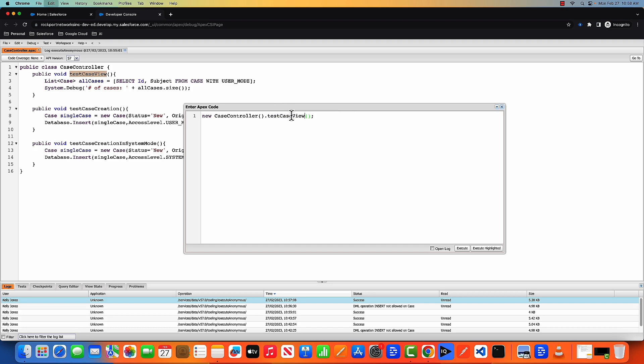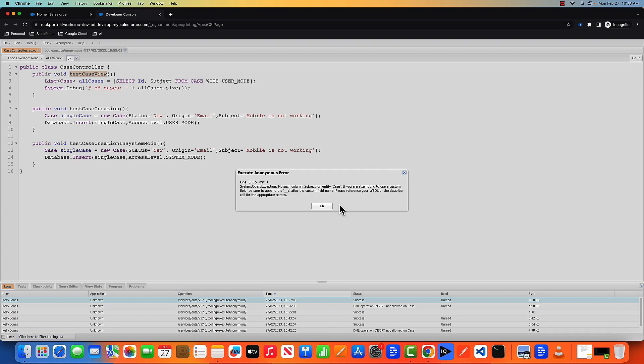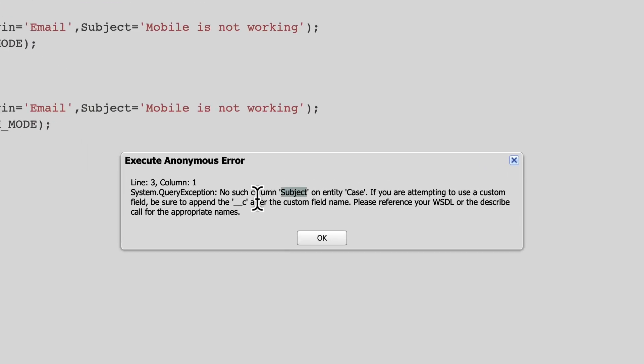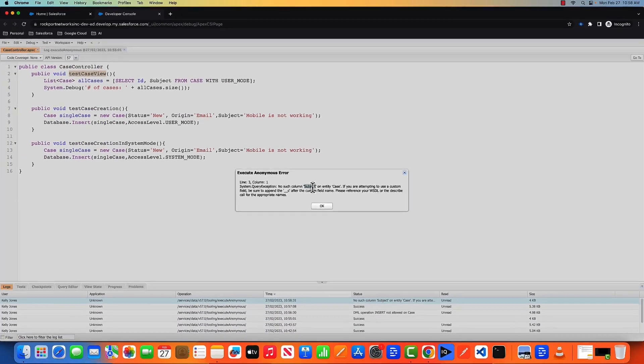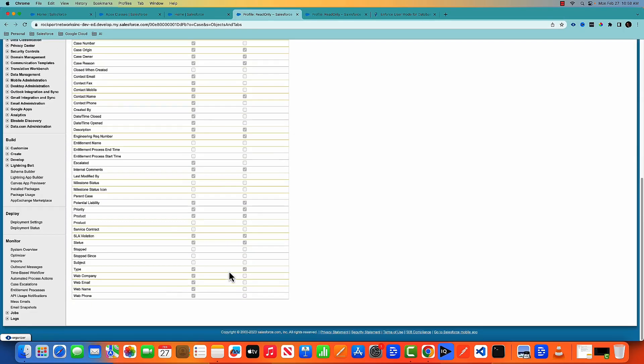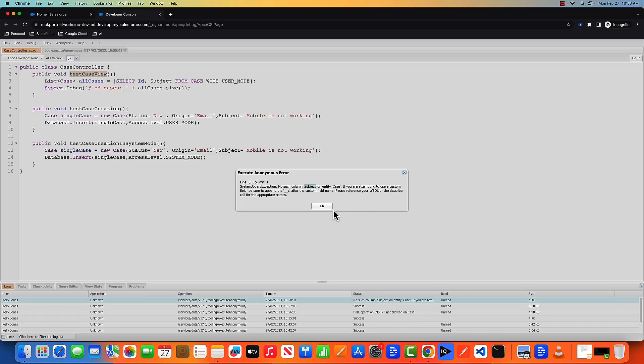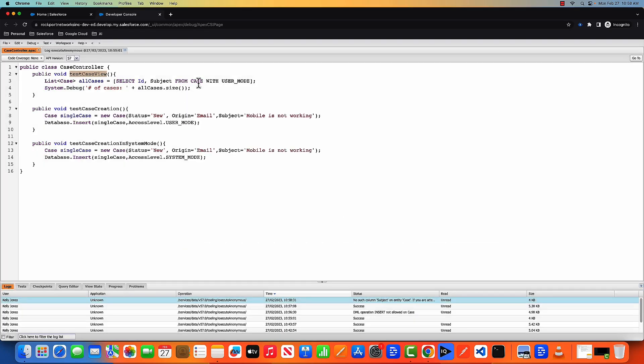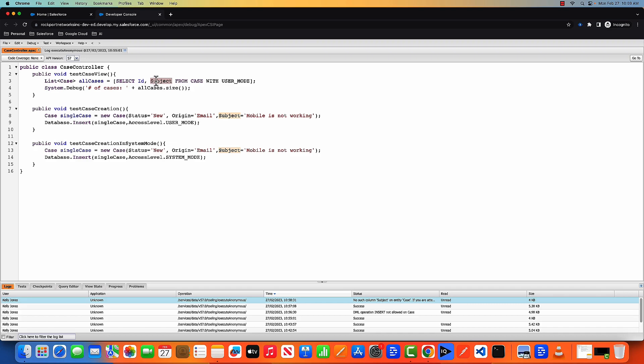Previously, it ran successfully because Kelly's profile is having the view all permission. But this time when I will run, it's not able to find subject field because Kelly's profile is having no FLS. The FLS is set as false. So what I'm trying to tell you here is that with user mode, it will not only respect the object level permission, but it will also respect the field level permission. In this case, we saw Kelly's profile is not having the view permission of the subject. That's why this execution failed.